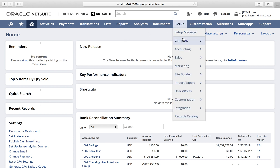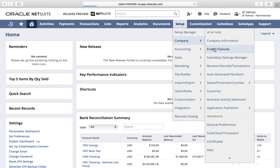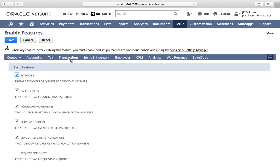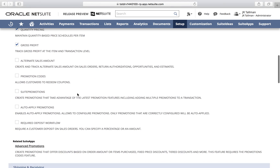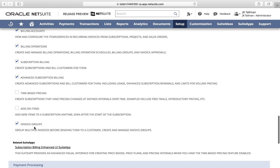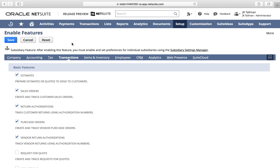This can be found underneath Setup, Company, and Enable Features. Under the Enable Features page, go to the Transactions sub-tab, look for the Billing field group, and within it you'll see a checkbox that says Invoice Groups. Go ahead and check that off. This is one of those features that once you check it off you can uncheck it if necessary, but I would recommend doing this in a release preview account or a sandbox environment once you're upgraded to the 2020.2 version of NetSuite. Once that's checked off, go ahead and save under Enable Features.